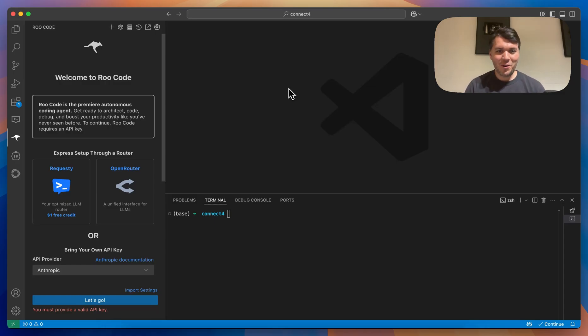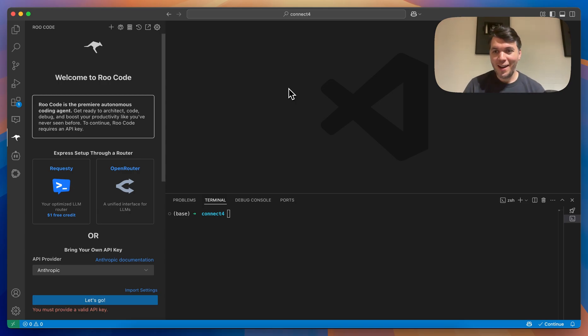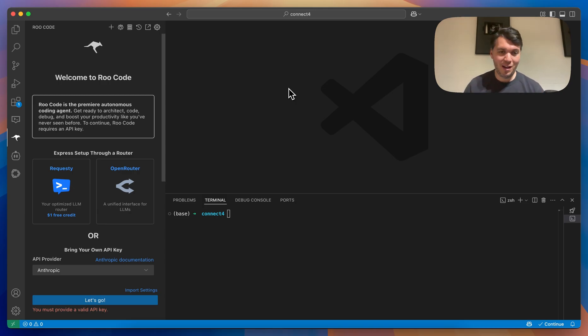Hello everyone, this is a quick video on how to use Root Code with Requestee and some of the Spark frameworks. Maybe not as quick because we actually want to build something, but let me walk you through the integration.